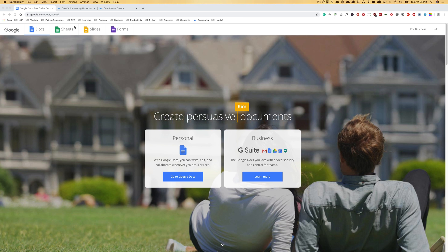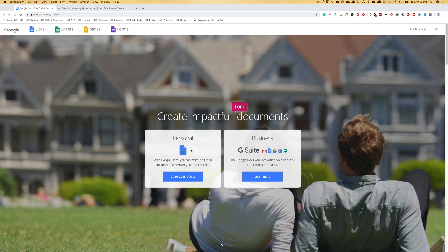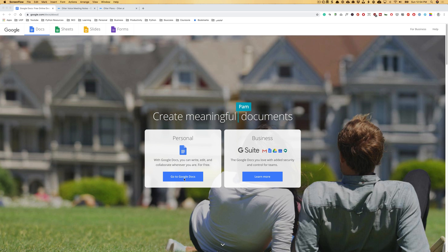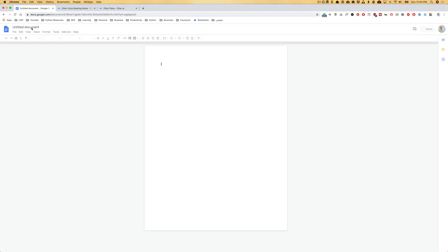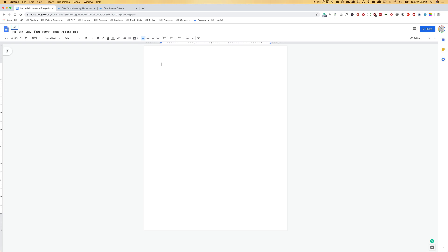So first of all, the first one is Google Docs. It's a free service that you can access when you create an account. If you go into the Google account and open a blank document, I'm going to create a voice recording test. One thing I want to make sure you are aware of is that this service,